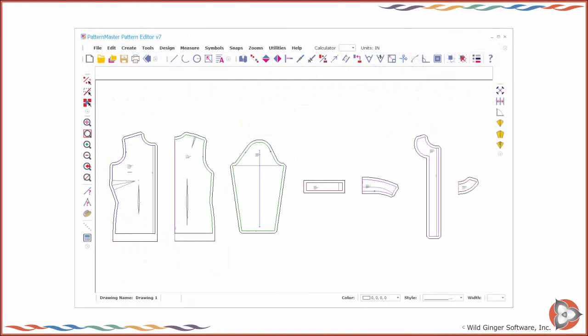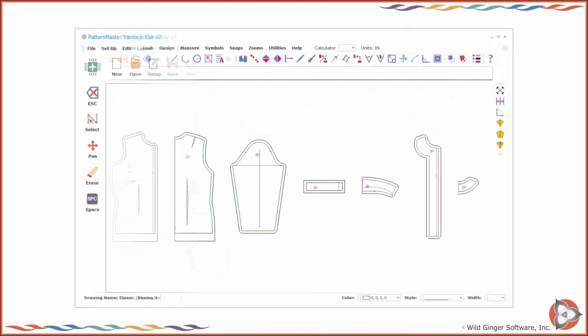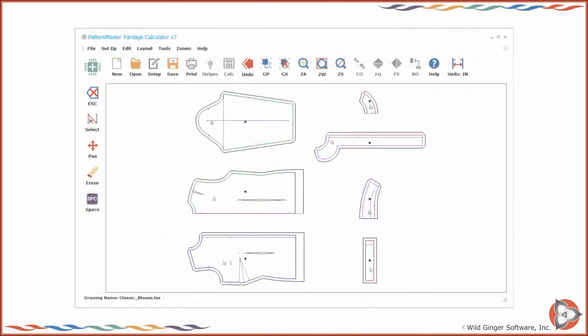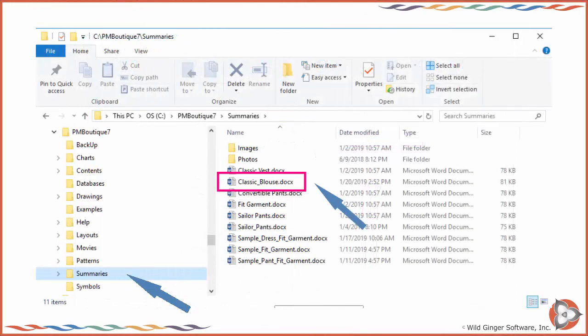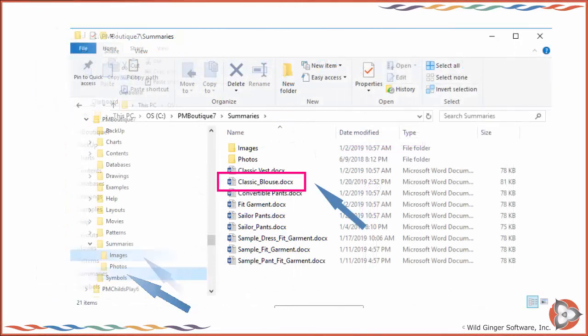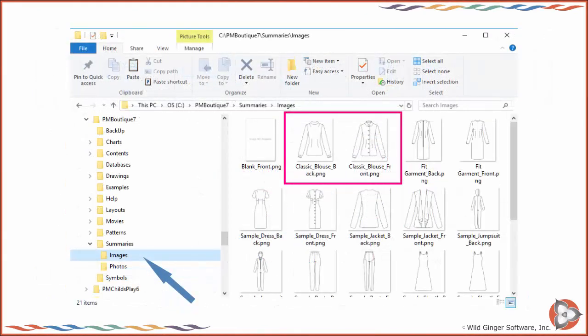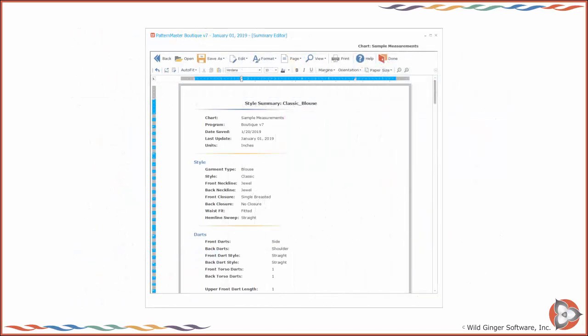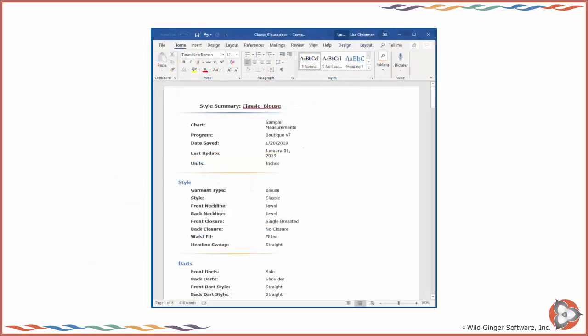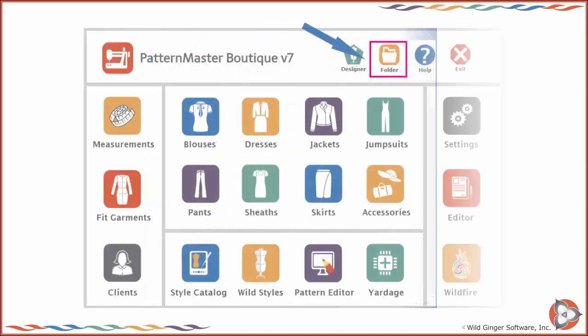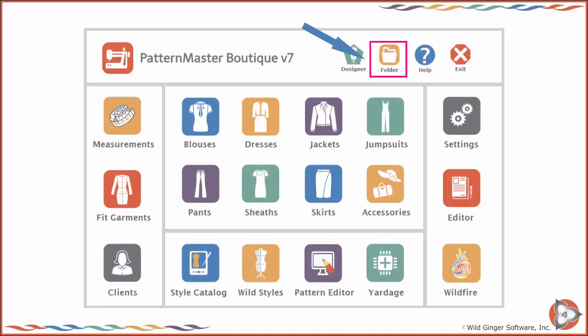You can now open your saved patterns in Pattern Editor or Yardage Calculator. Your style summary, including the images, will be saved in the Summaries folder. Style summaries can be opened and edited in the Summary Editor or a word processor such as Microsoft Word. Choose Folder on the Home Screen top panel to view the folders where these files are saved.